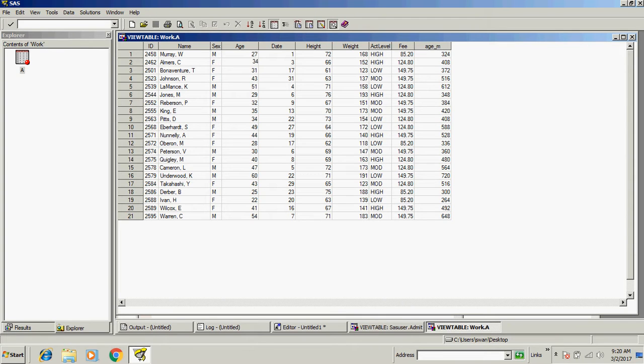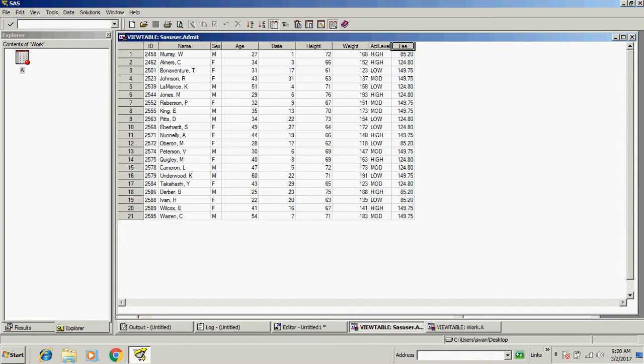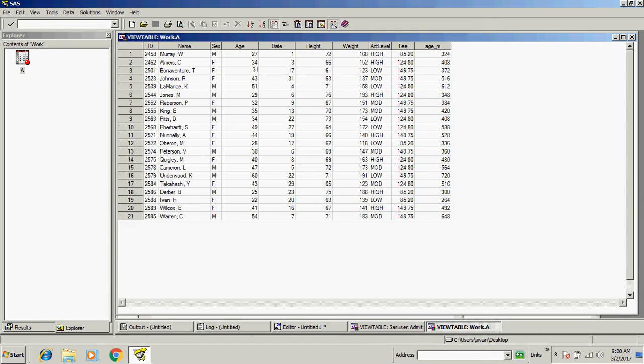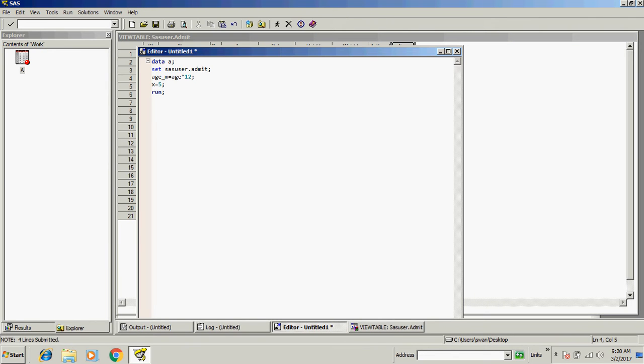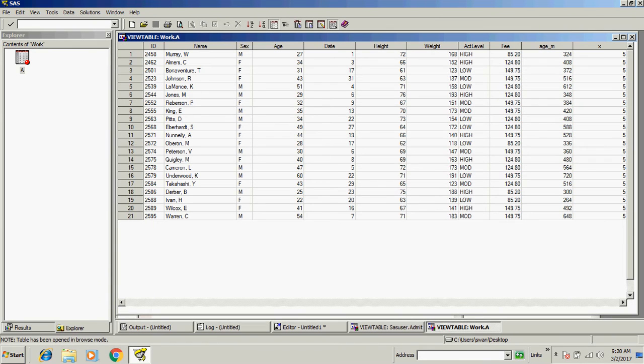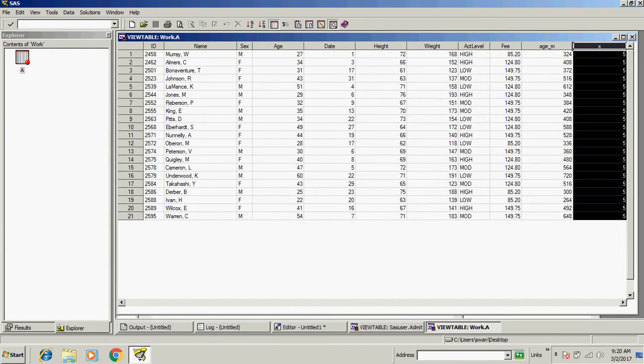If we want a constant value here, if you want a new variable and want a constant value like five in each row, then we can write like this: x equals five. That's it. Run the code. It creates a new variable x as well.